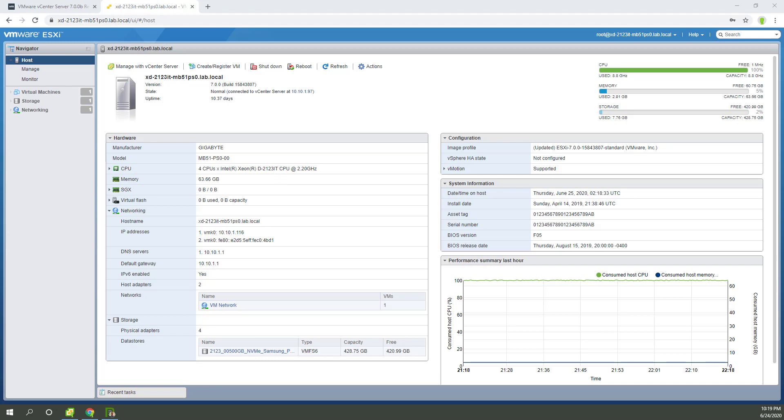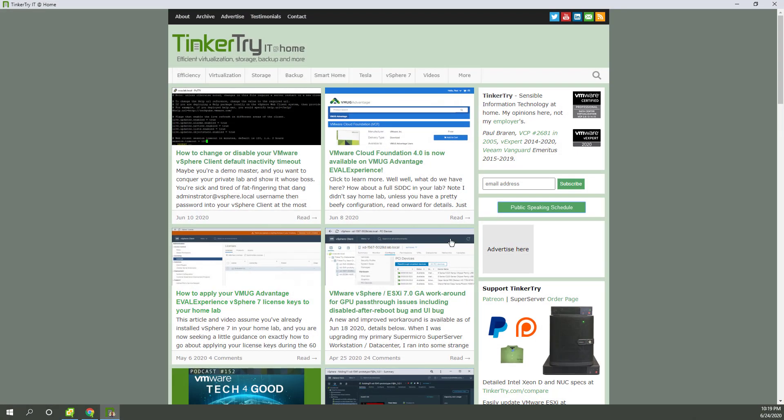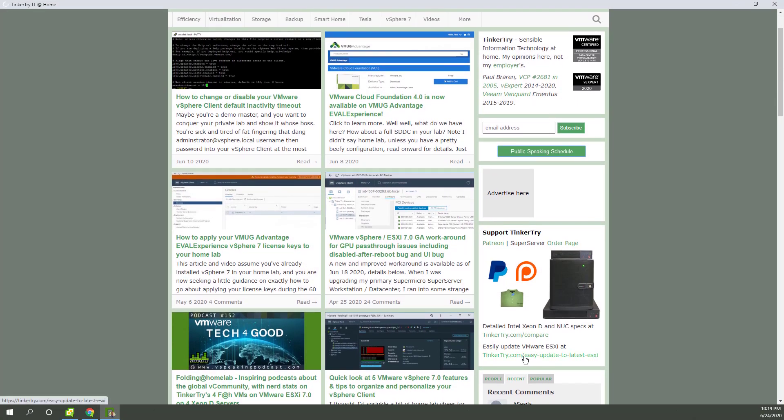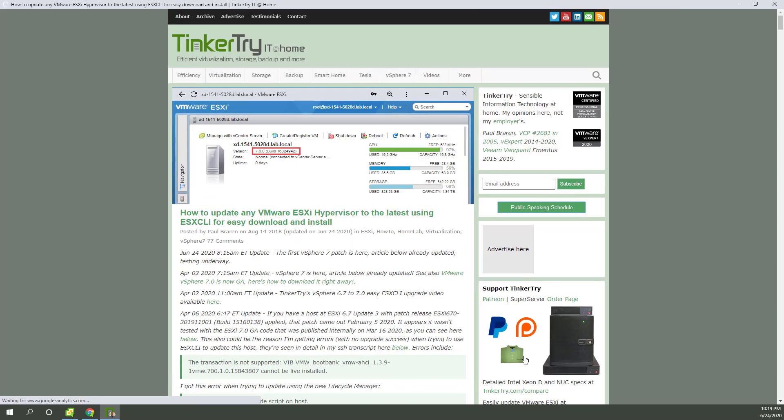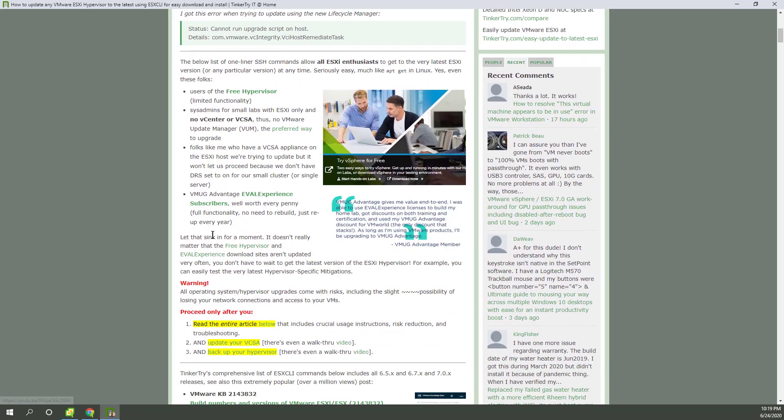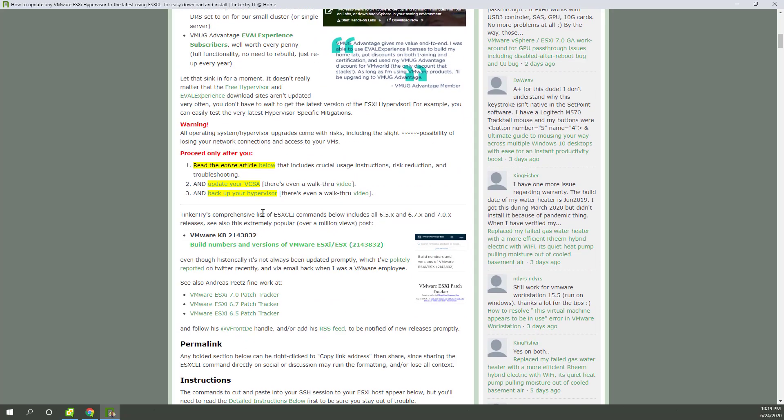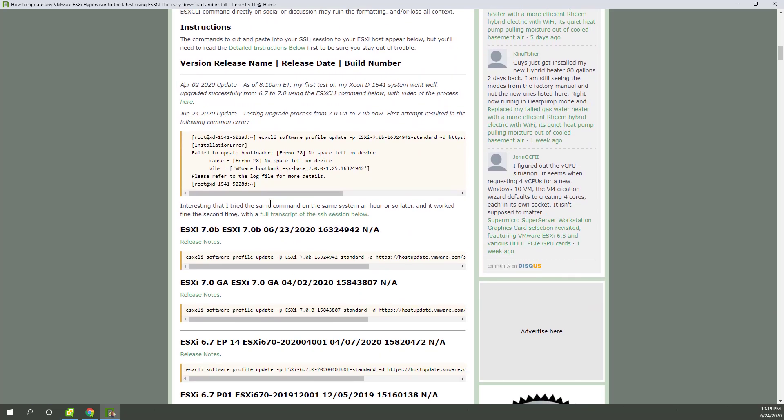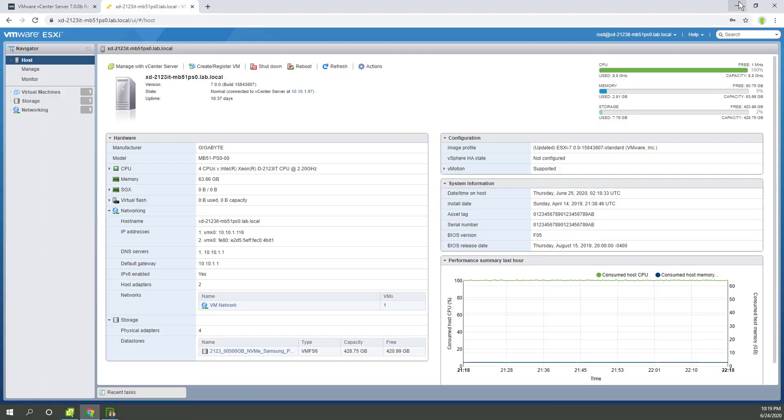This is the ESXi CLI article that's found right here. Easily update ESXi CLI using this command. After backing up and doing VCSA first, key point, then you back up your hosts with that command. So let's get started with doing it.